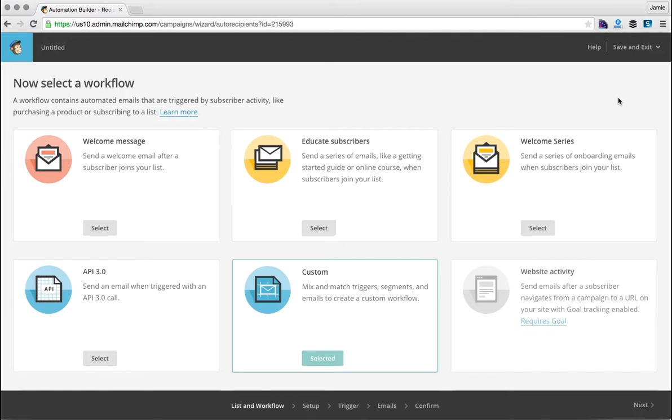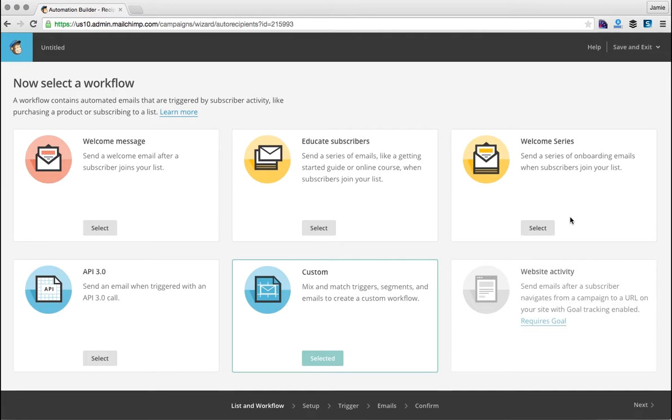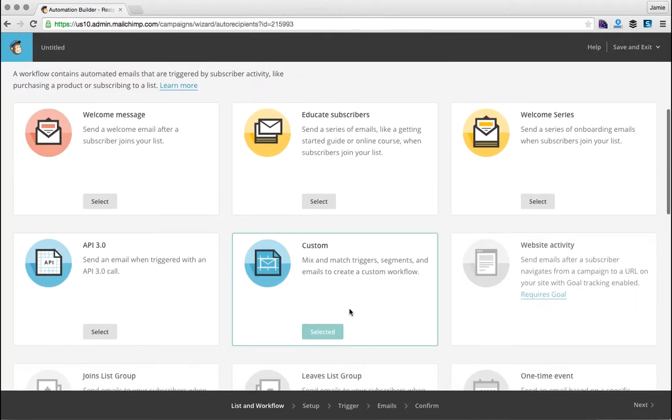So let's get started and set up a typical nurture sequence with five emails that welcomes new users to your list while delivering awesome value and giving them a chance to know you before they purchase your awesome products or services. So what we would call that is a welcome series. There are many different templates that you can use for automation, and most of them are action-based.